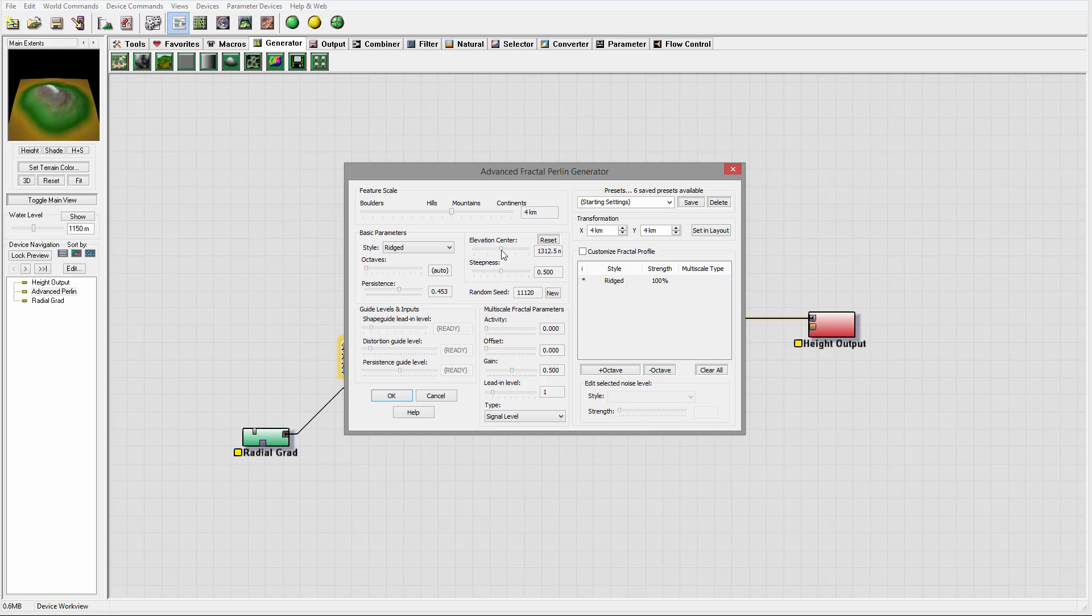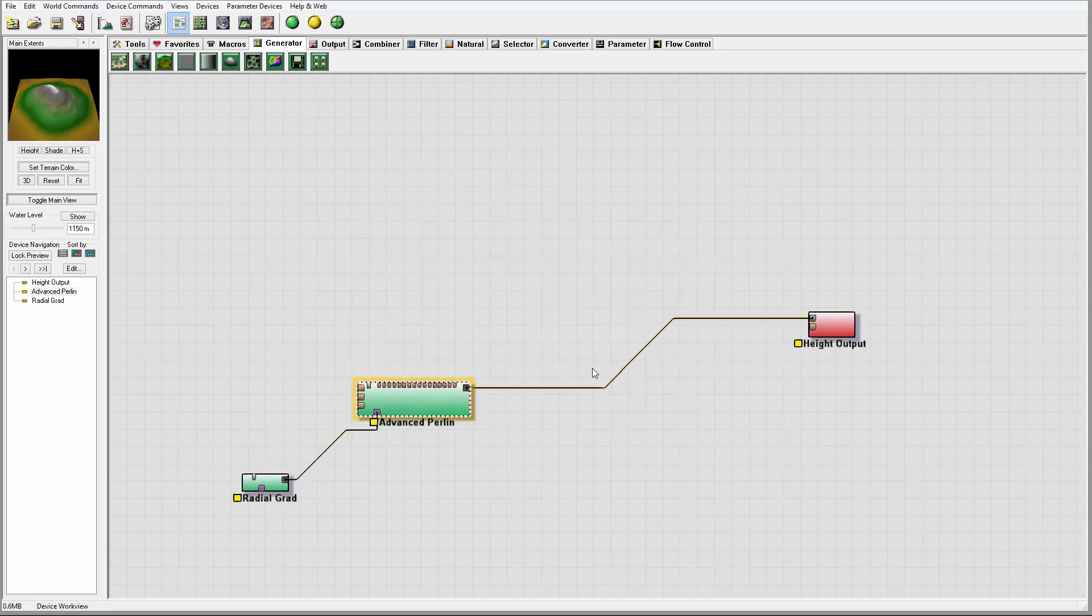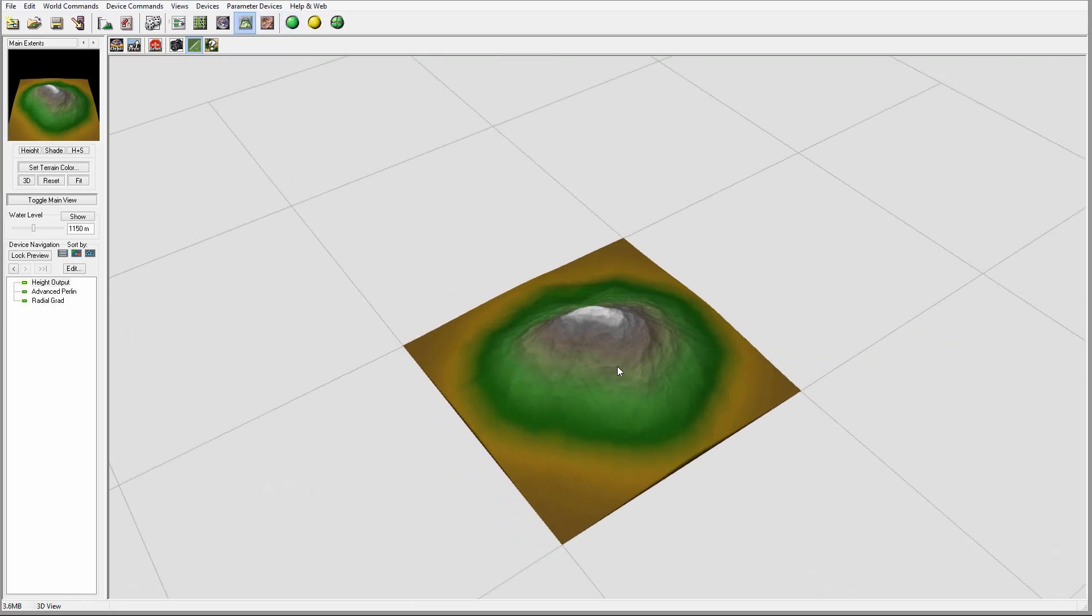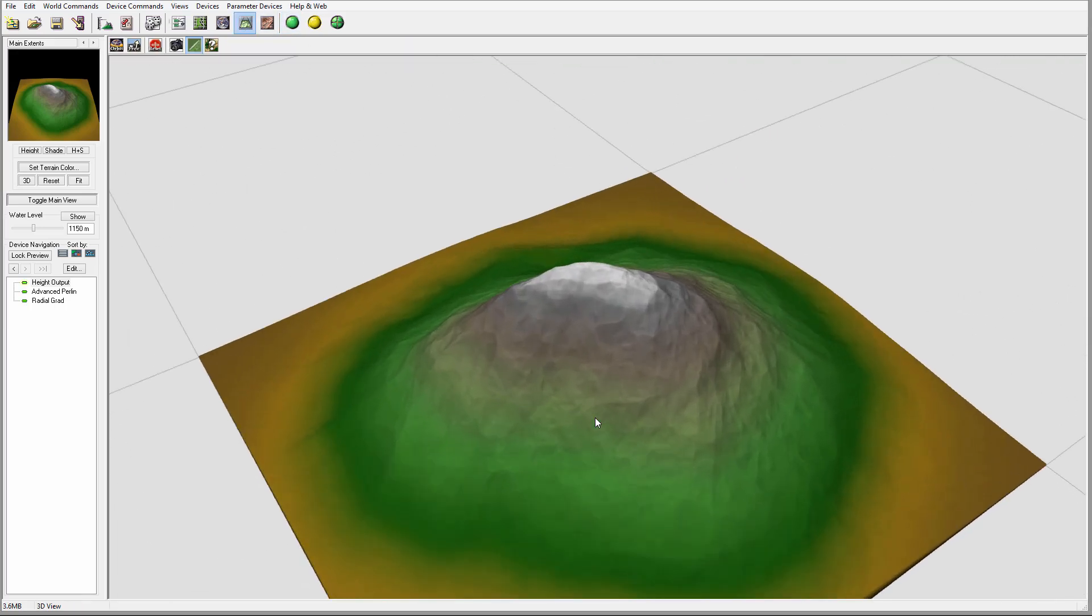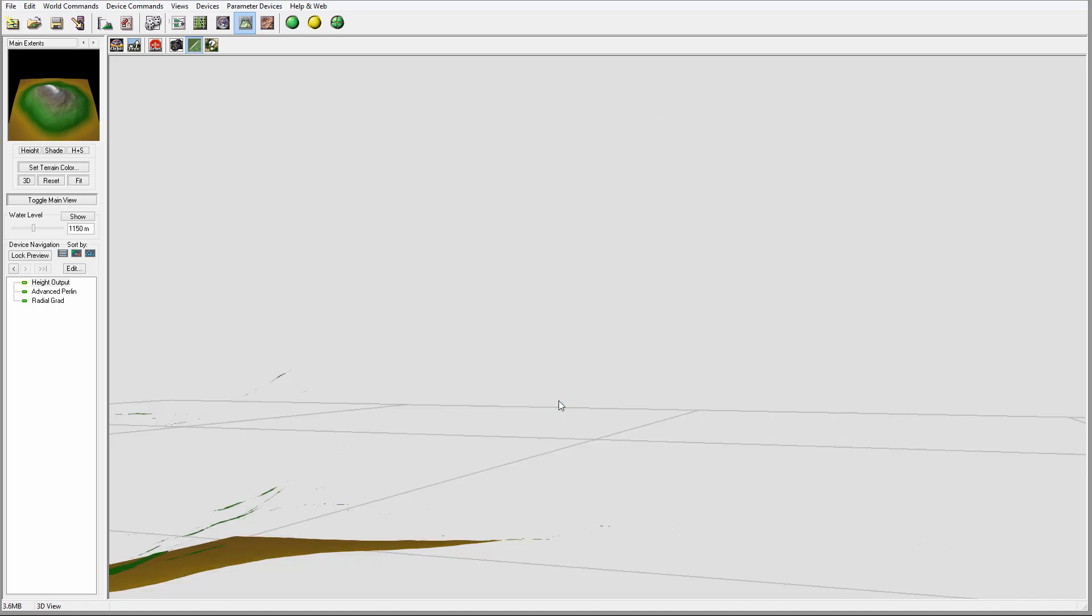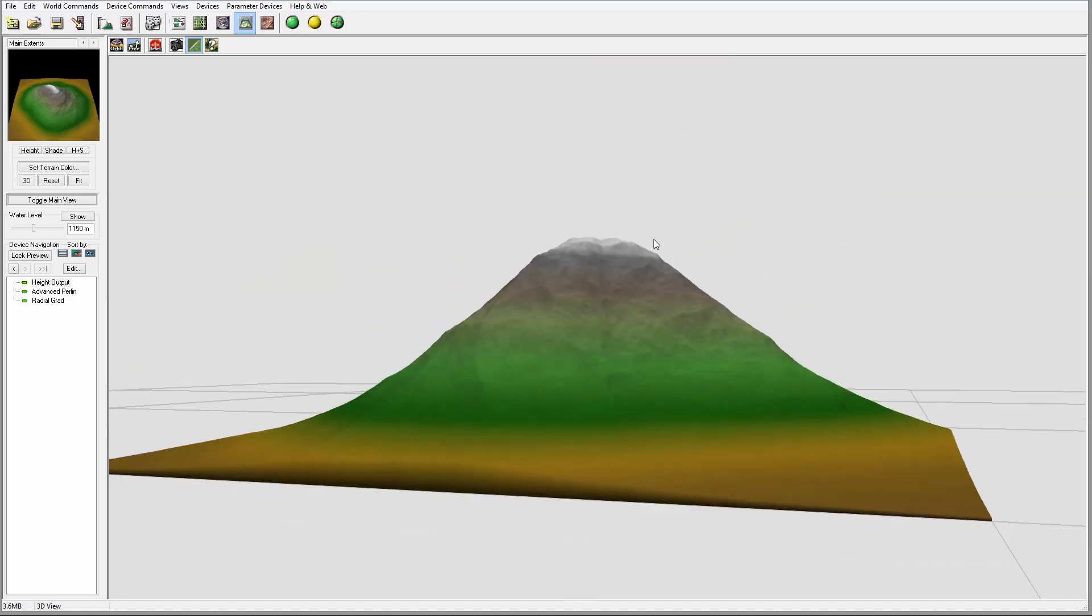We can modify elevations and other properties, but overall there's our mountain. At this time, if we open and render, we can see a very basic generic kind of mountain.